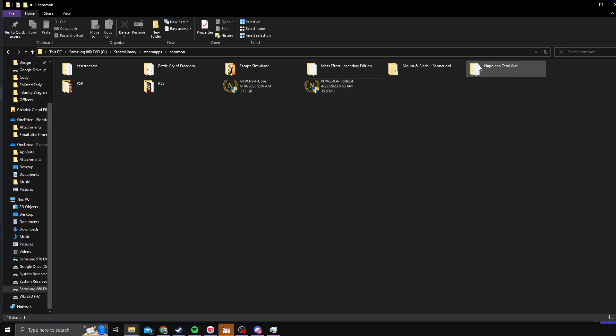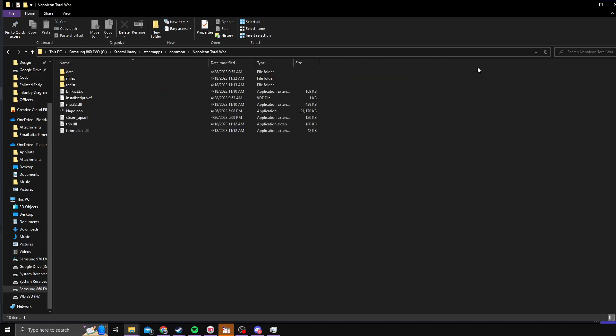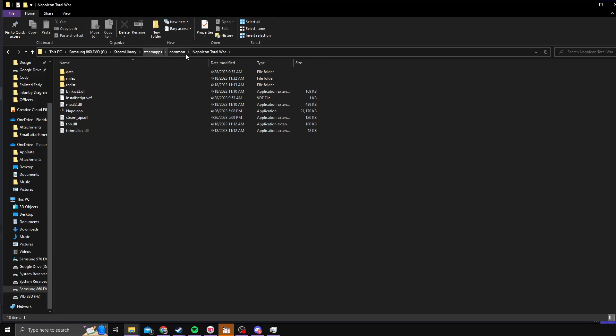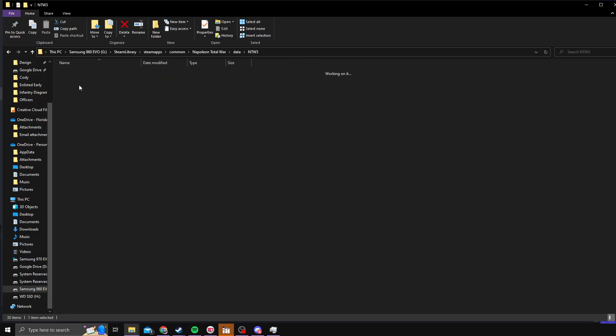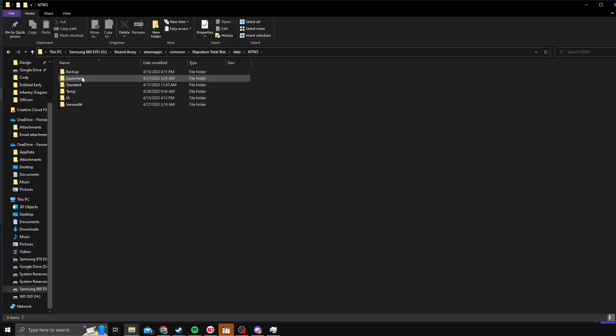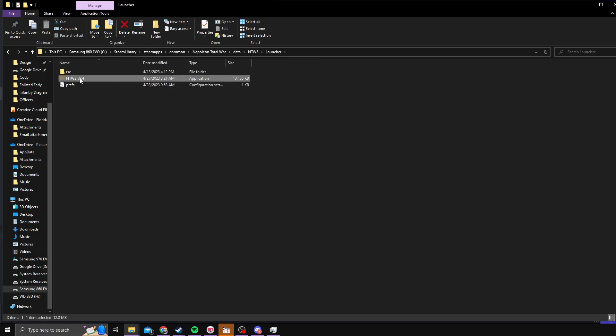And then when you want to launch the game, you'll go to Napoleon, same file, same string: Steam Library, SteamApps, Common, Napoleon Total War. You'll go to Data, NTW3, Launcher, and then you'll find the executable here.